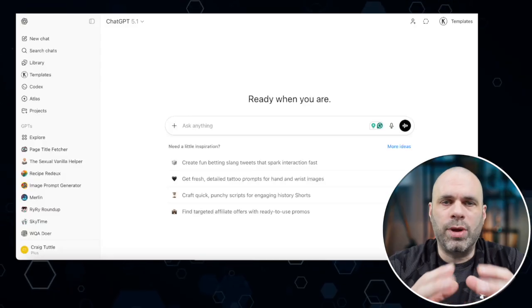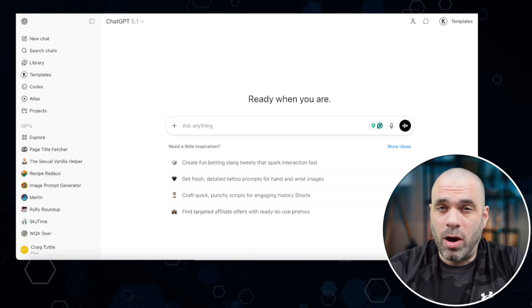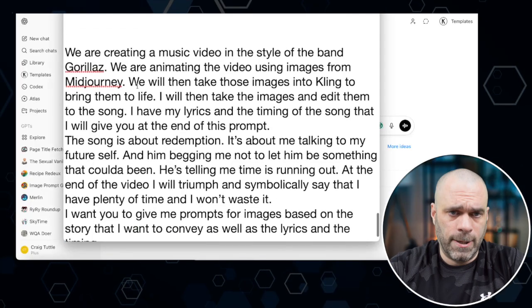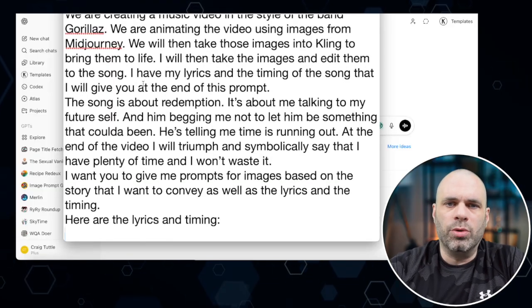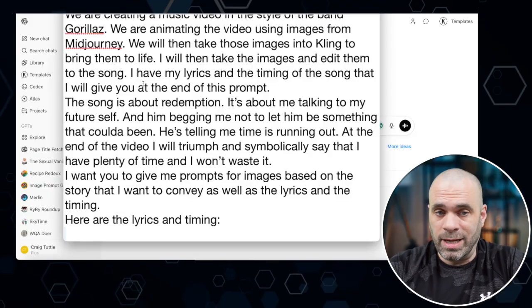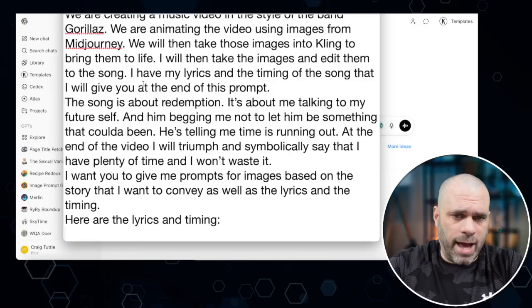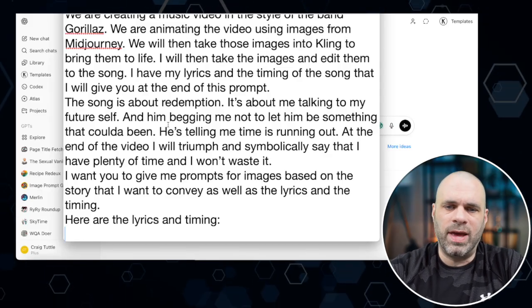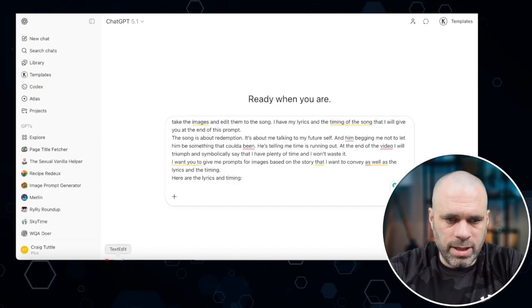Now back to the video. Let's create our image prompts — we're going to bring ChatGPT into the mix. We have our story idea and our lyric timing map, and I'm going to bring in a prompt that says: 'We're creating a music video in the style of the band Gorillaz. We're animating the video using images from MidJourney, then taking those images into Kling to bring them to life. The song is about redemption.' At the end of the prompt I tell ChatGPT: 'Give me image prompts based on the story I want to convey and the lyrics with their timing.' Then I paste in the lyrics and timing.